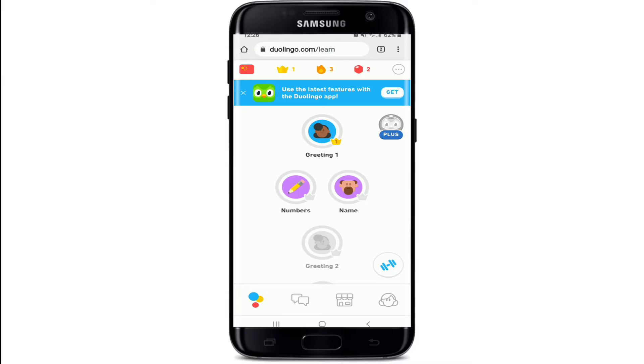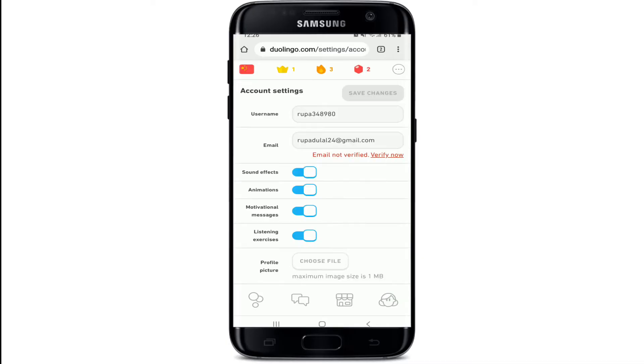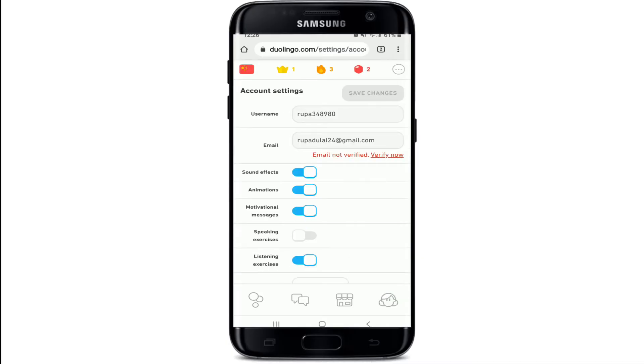Once you're logged into your Duolingo account with your web browser, tap on your profile picture. At the upper right corner you'll be able to see a settings icon — give it a tap and scroll all the way down.